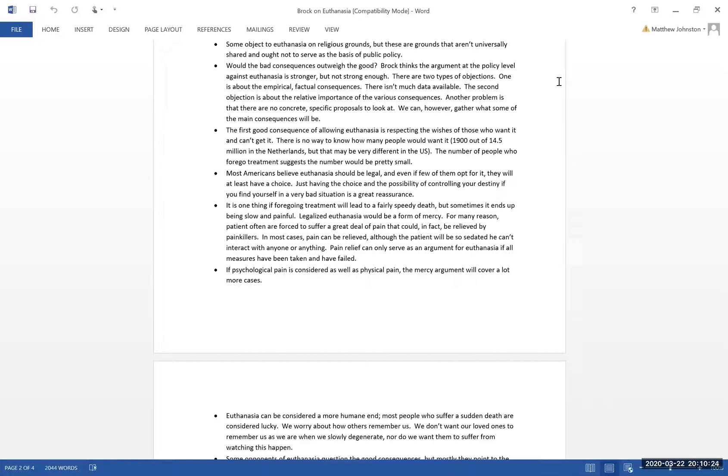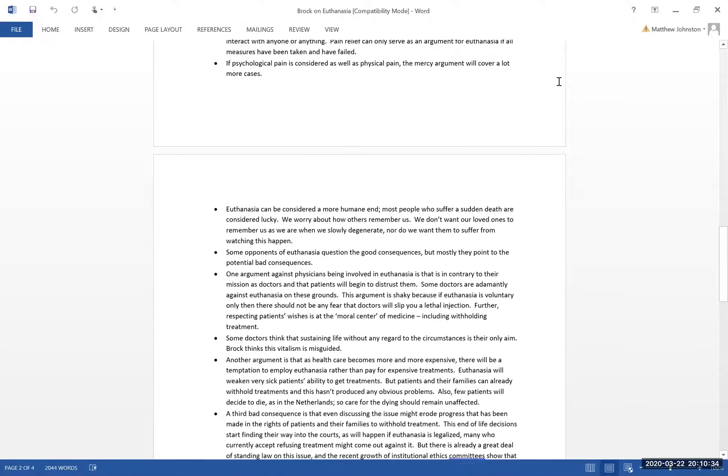First, he lists some good consequences. That is, people who want it would be able to get it. And then he tries to counter the arguments about bad consequences.